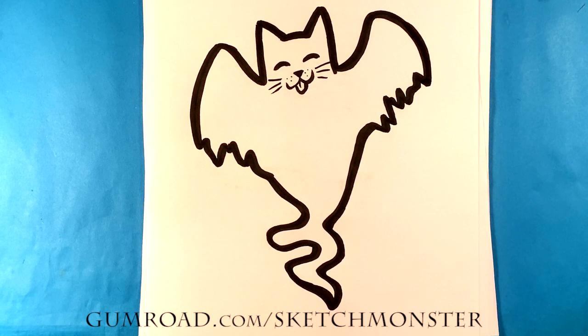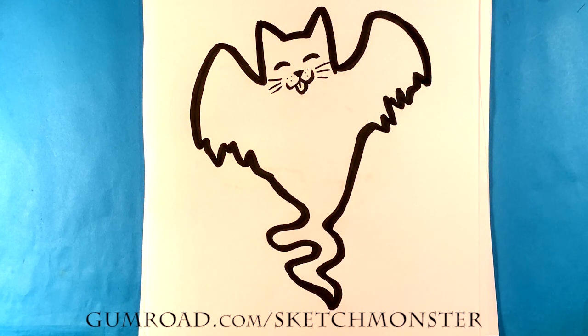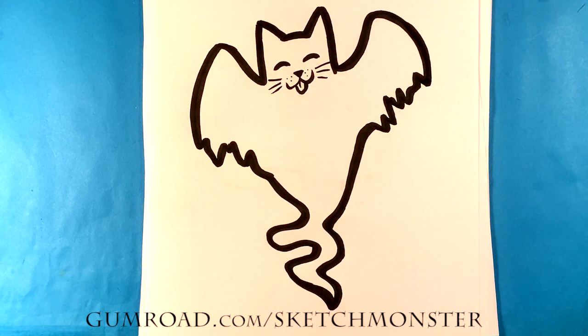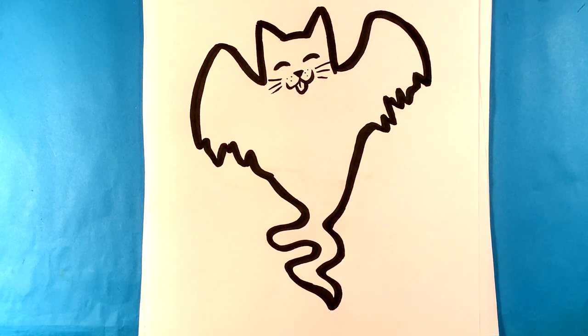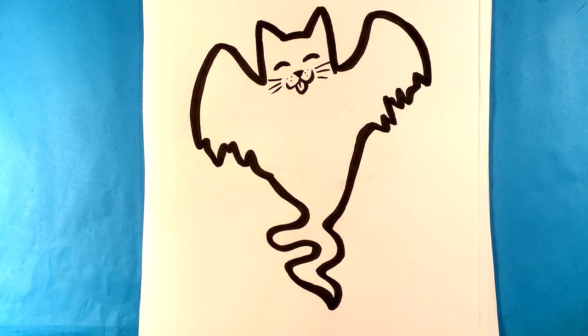Thank you so much. If you did enjoy that, click that like button. It helps the algorithm. And I reply to every single comment. So comment me. Happy Halloween. Talk to you later.